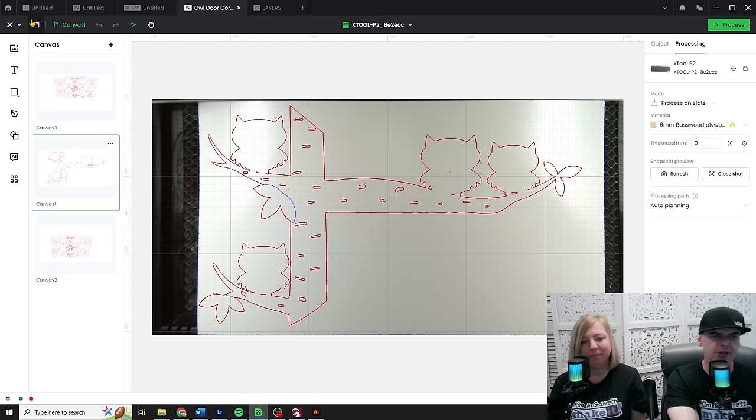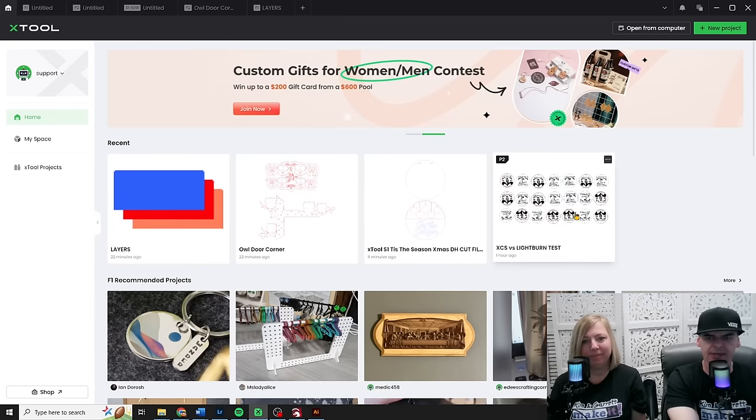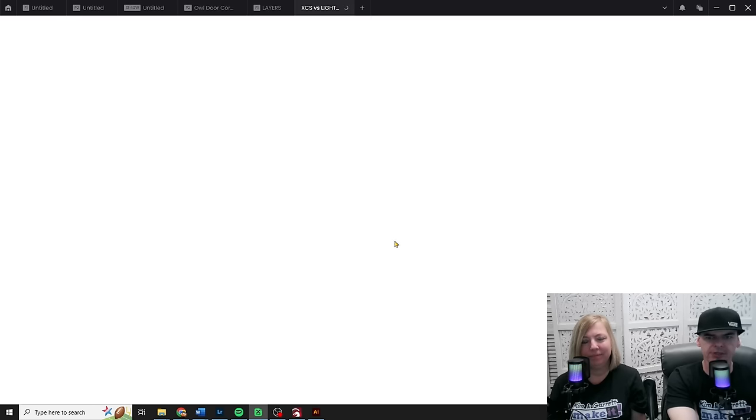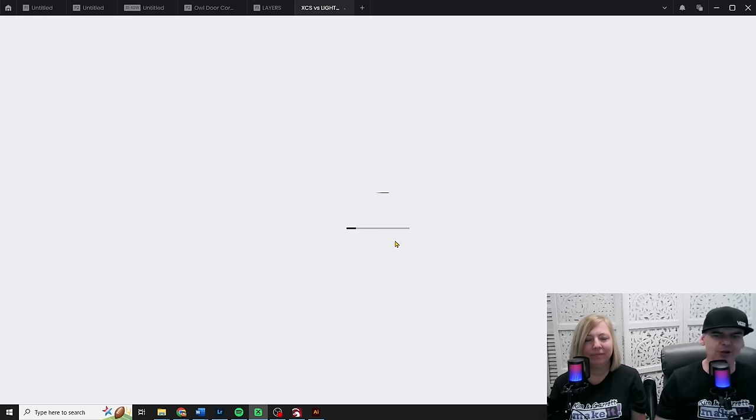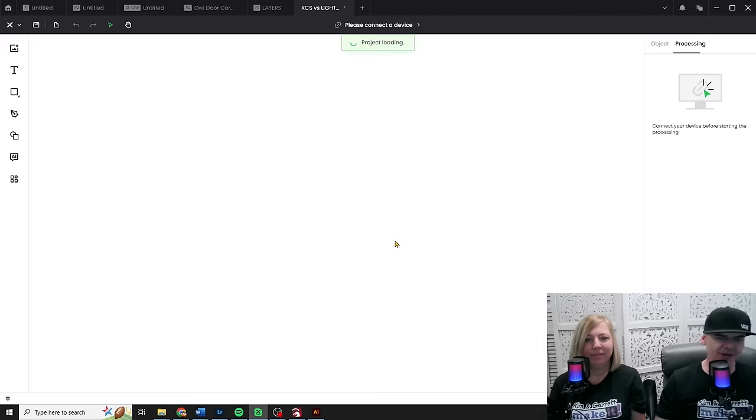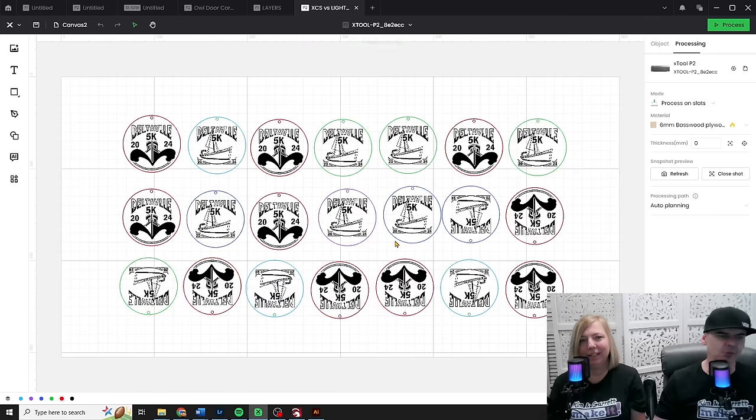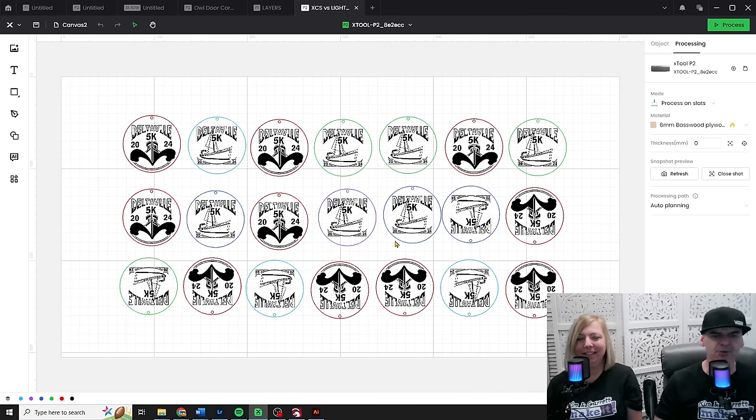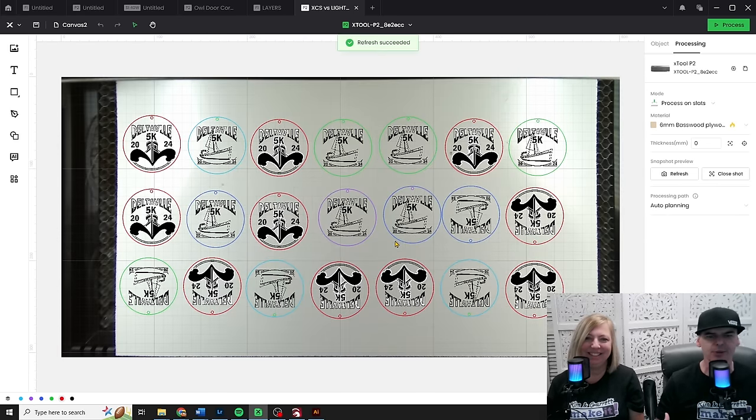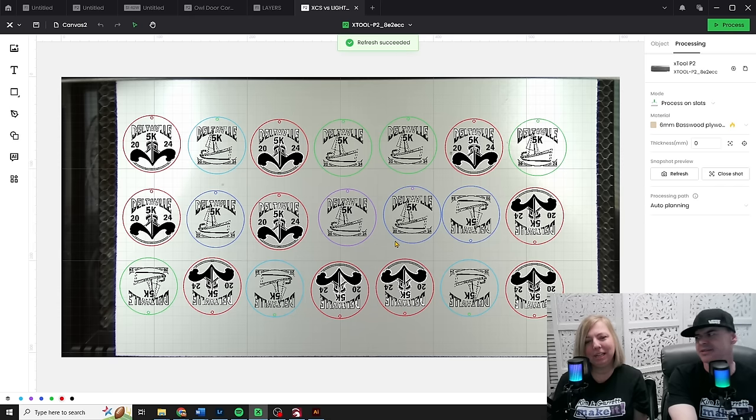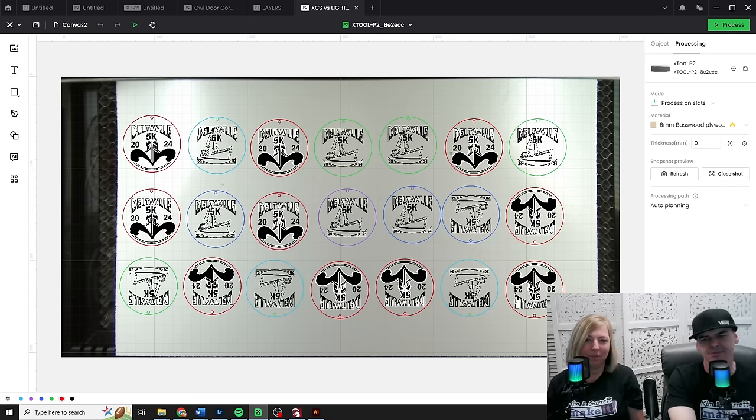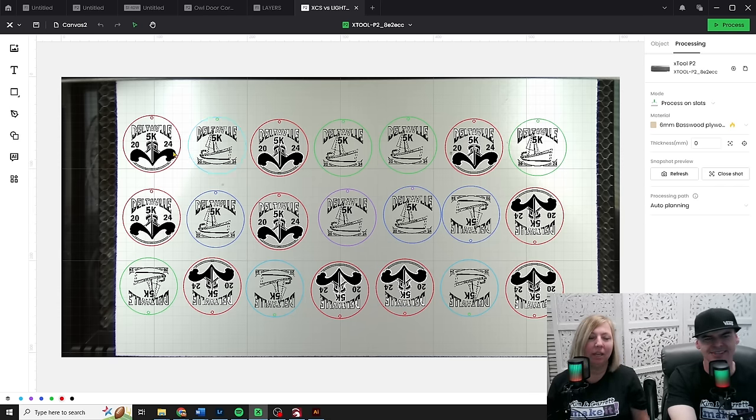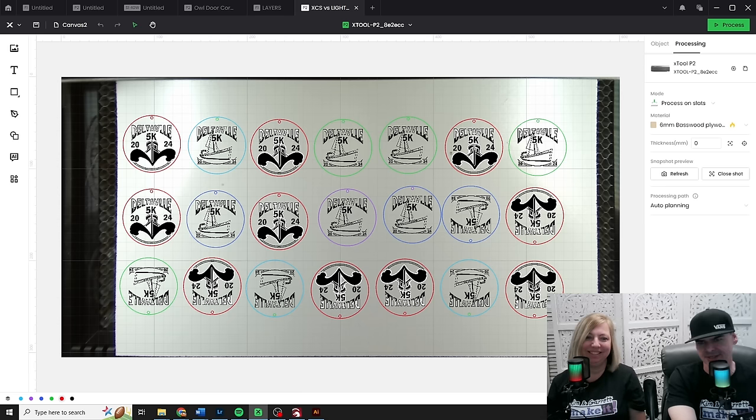So another great feature that they added, let me open this up, is you can see how long your cut or your process time will actually be. Do you remember in 1.7 where you kind of had to guess, it gave you a process screen, but it really didn't tell you anything? Sometimes it gave me a time. Before that, that was in the last version. Previous to the last version, it didn't give you a time at all.